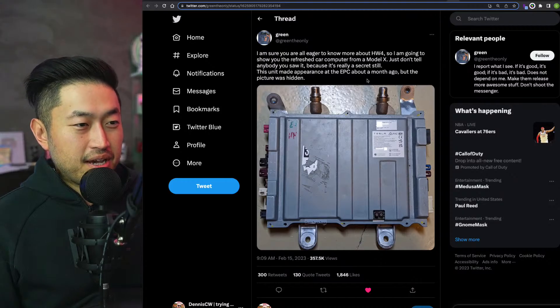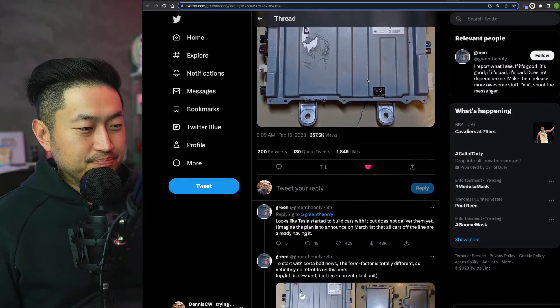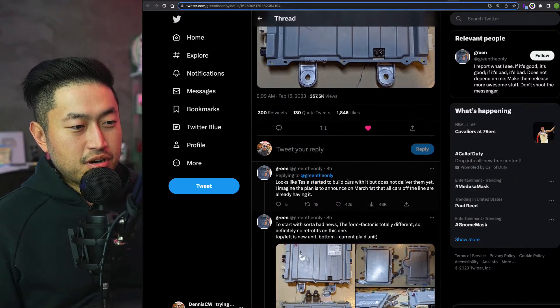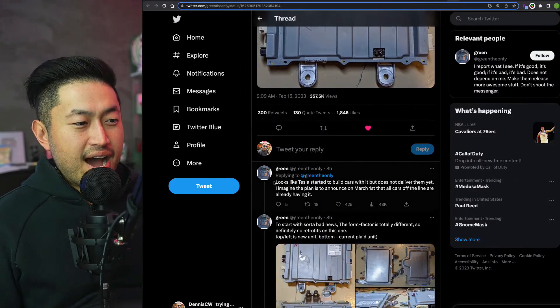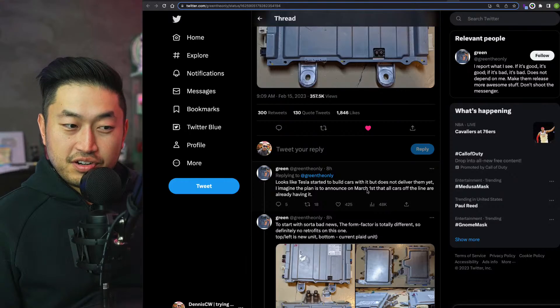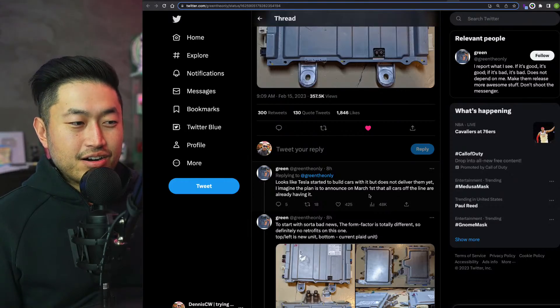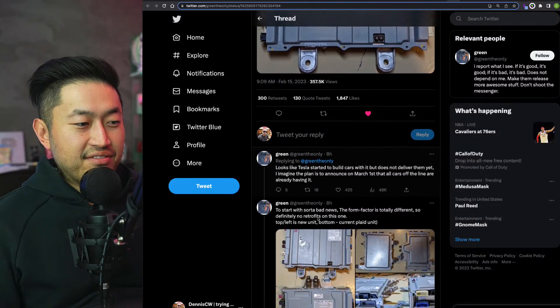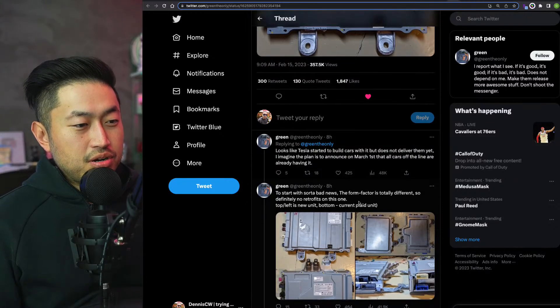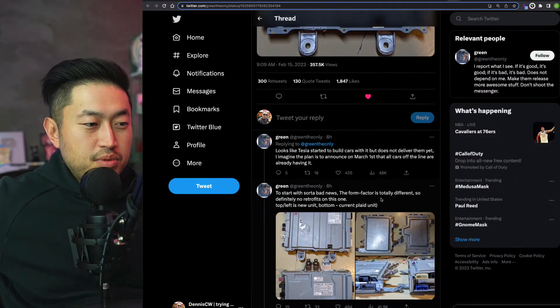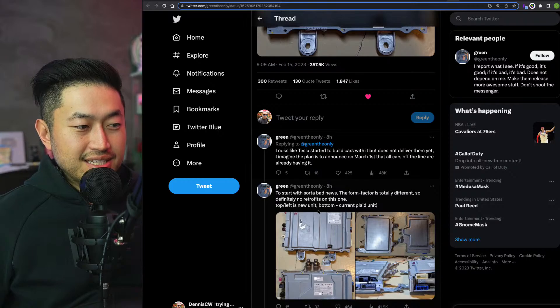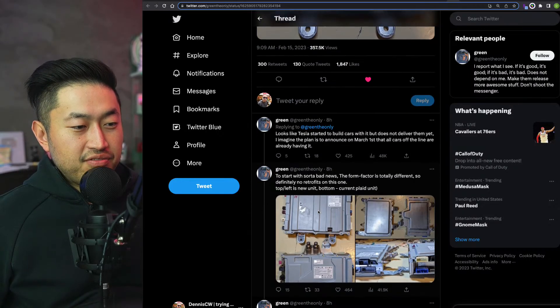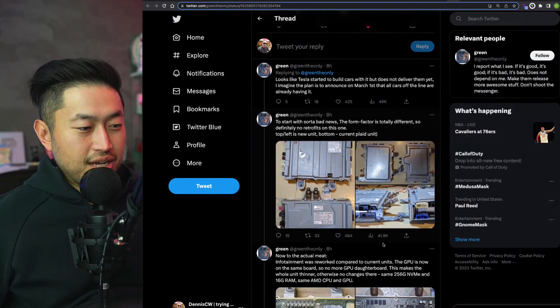This unit made an appearance at the EPC about a month ago but the picture was hidden. It looks like Tesla started to build cars with it but does not deliver them yet. I imagine the plan is to announce on March 1st and that all cars off the line are already having it. The bad news is the form factor is totally different, so definitely no retrofit on this. Top left is new, bottom left is current Plaid unit.